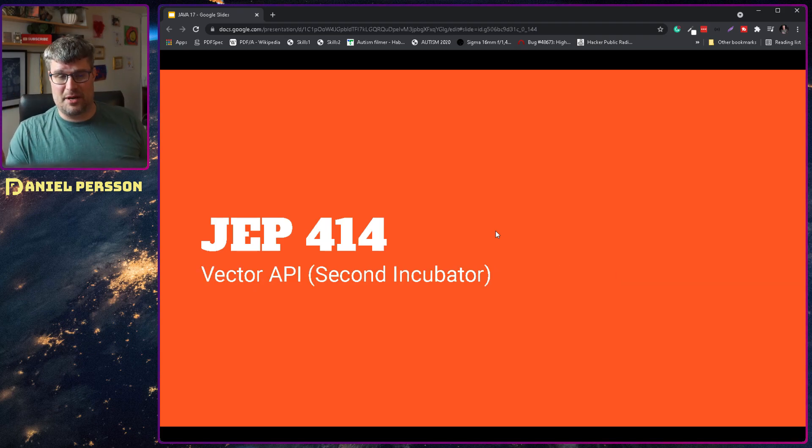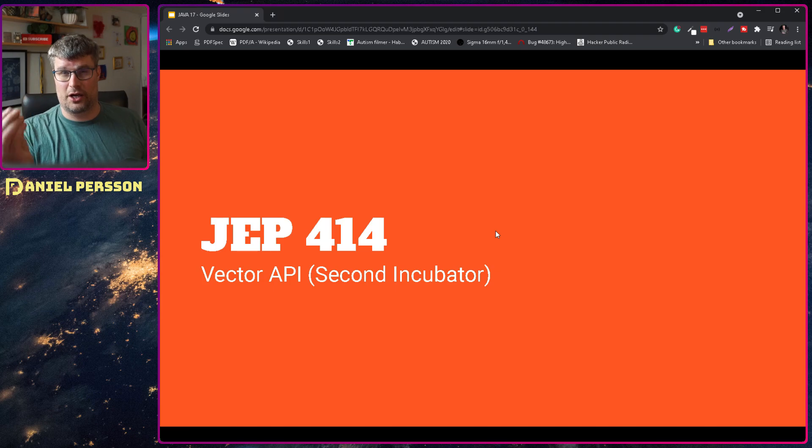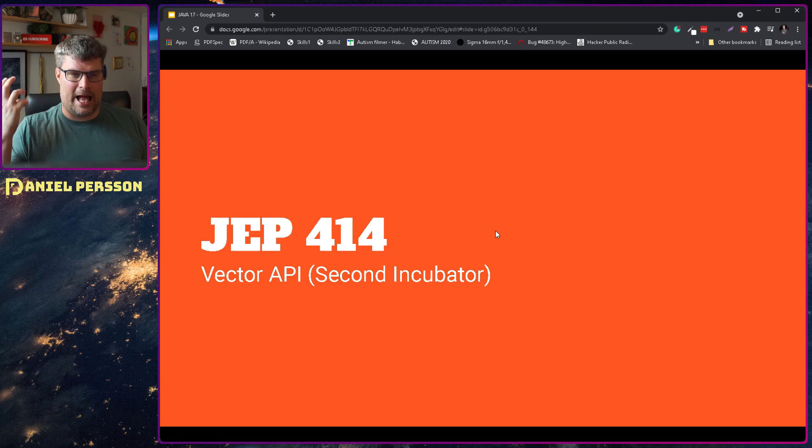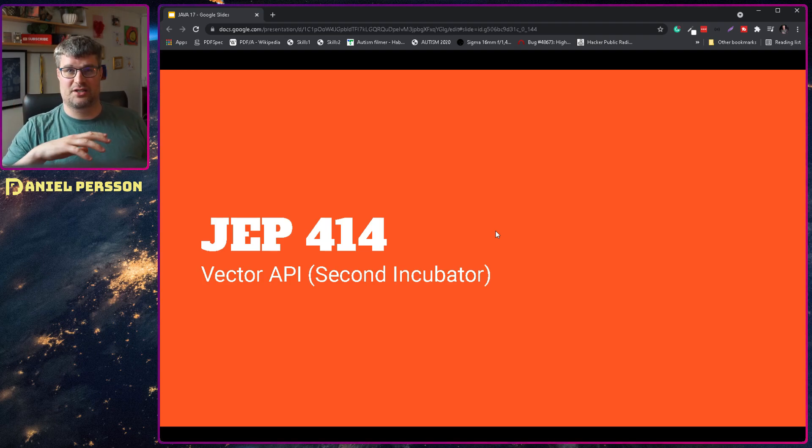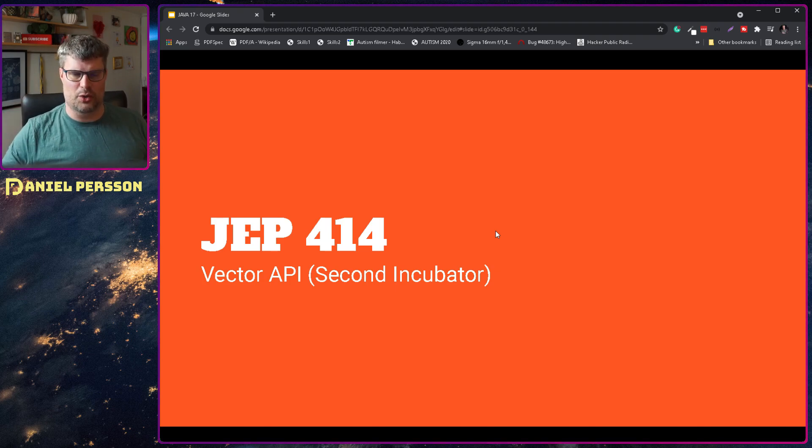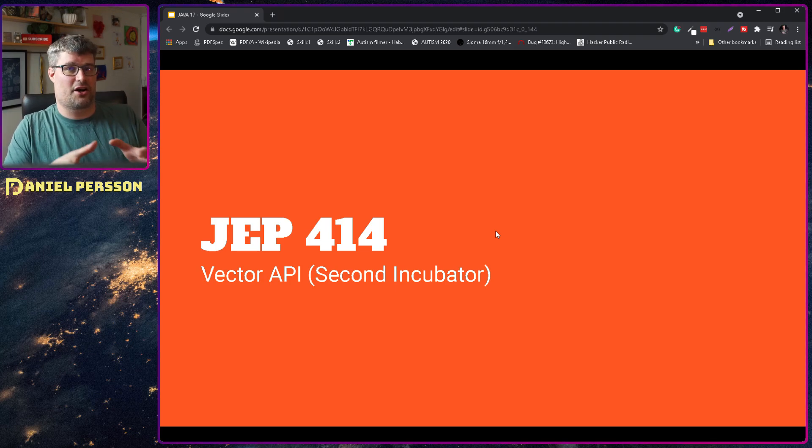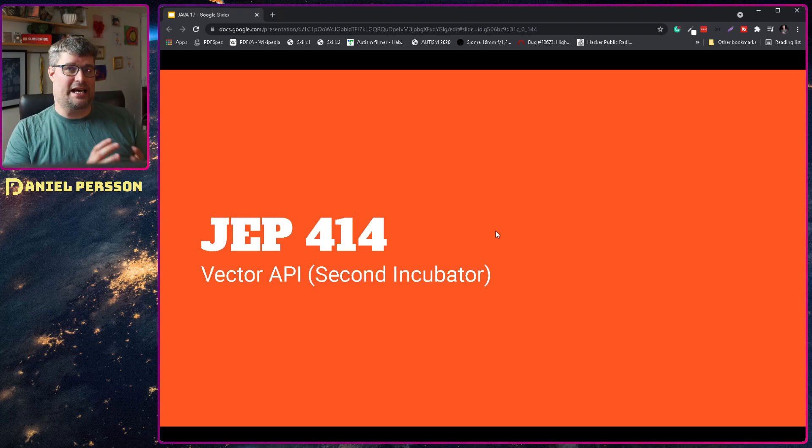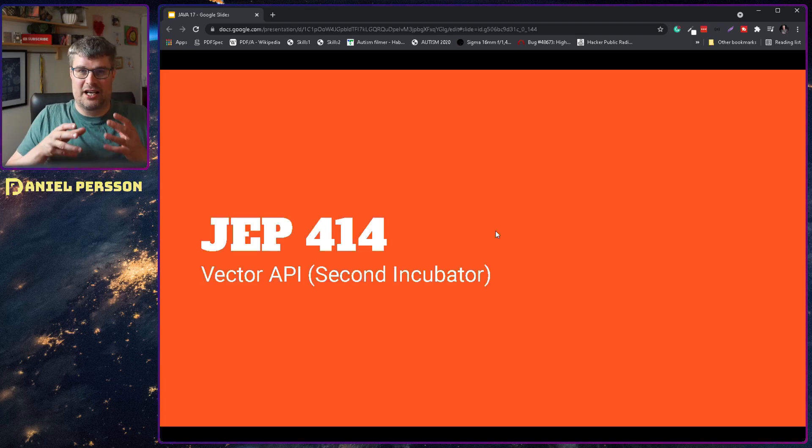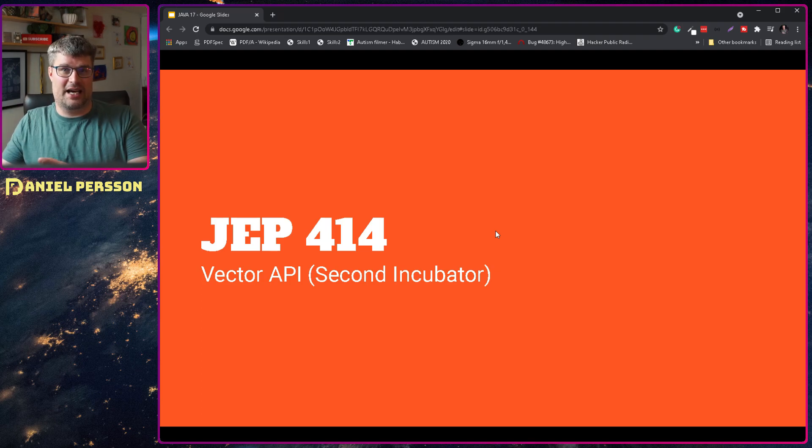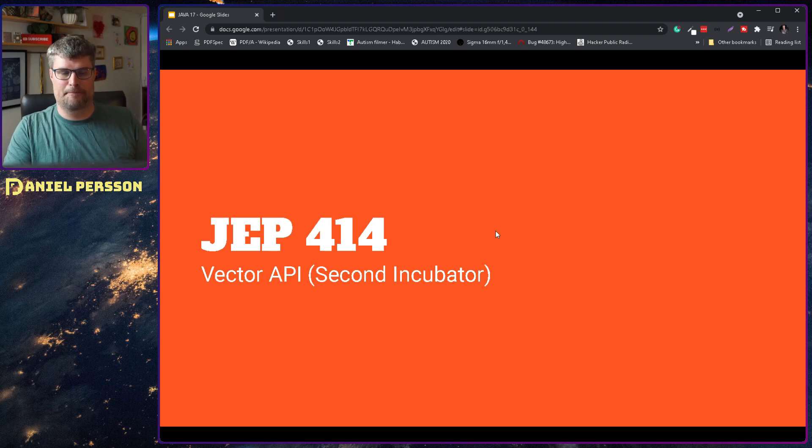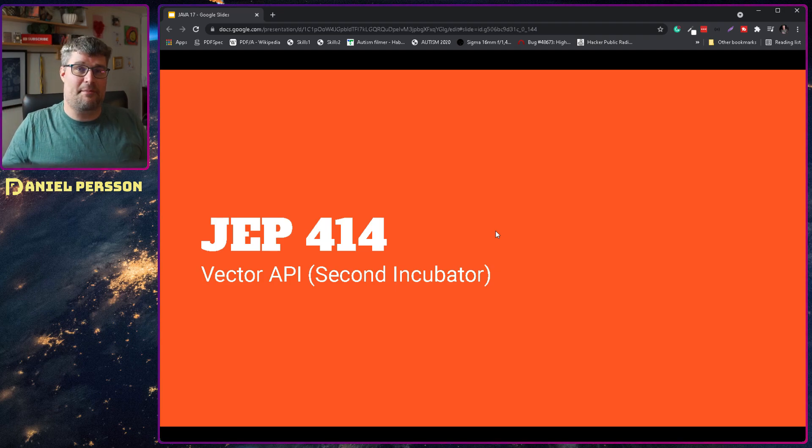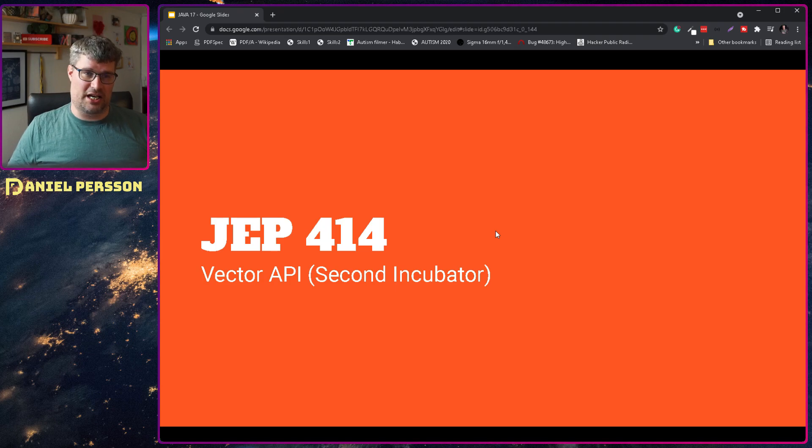Next up we have the vector API, and this is the second incubator of this. So we are closing on a real implementation that could be used in production. This JEP is actually really fascinating because this is a way to run vectors on GPUs for instance, or running it really efficiently on the CPU, and this might be something used for machine learning going forward. So perhaps we will get implementations of TensorFlow and so on in Java or APIs for TensorFlow in Java instead of Python going forward. That's a really fascinating implementation here, or perhaps it will be used for something in gaming or something like that, but it's a really nice thing to have in the JDK.